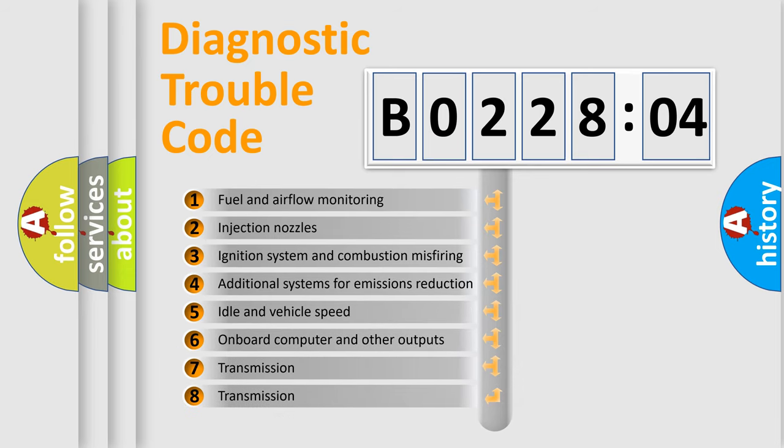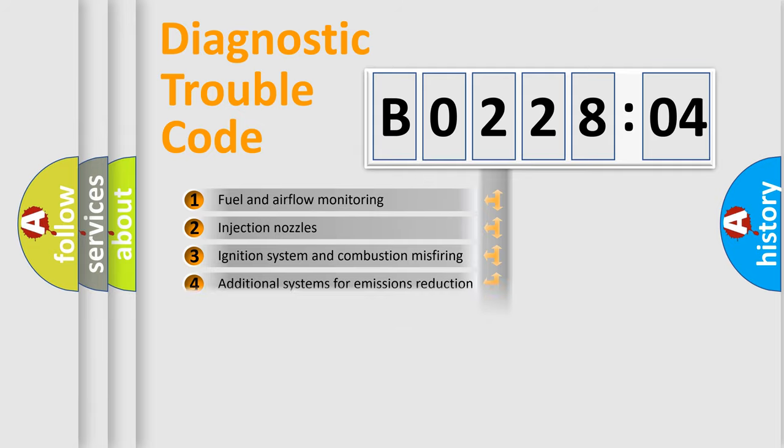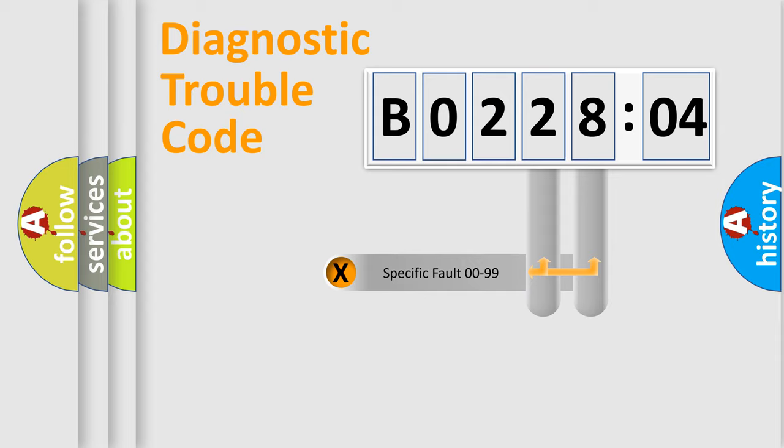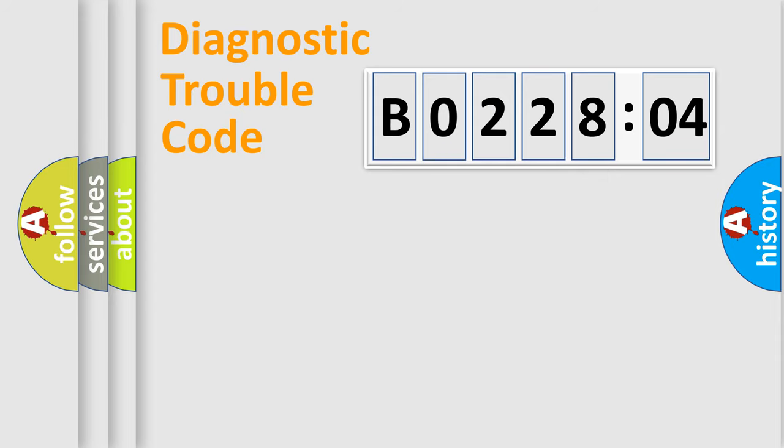The third character specifies a subset of errors. The distribution shown is valid only for the standardized DTC code. Only the last two characters define the specific fault of the group.